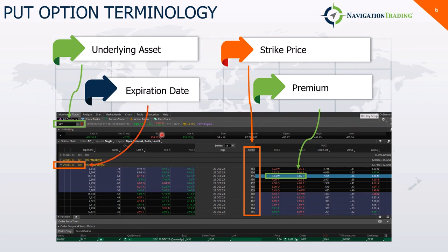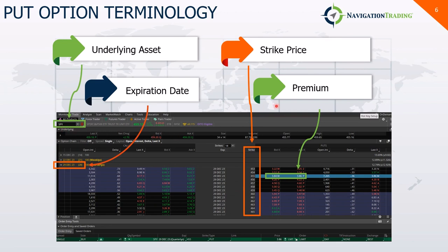The next term is the expiration date. We talked about in the options chain all of the different contracts being sorted by expiration date on the left. The one we looked at was December 29th — that's the date that the contract becomes invalid. After that date, the option holder loses the right to buy or sell the underlying asset. The strike price is the predetermined price at which the holder of an option can sell — in the case of a put option — or buy — in the case of a call option — that underlying asset. Finally, the premium is the price paid by the buyer of the option contract to the option seller, and it's influenced by the underlying asset's price, volatility, and time to expiration.